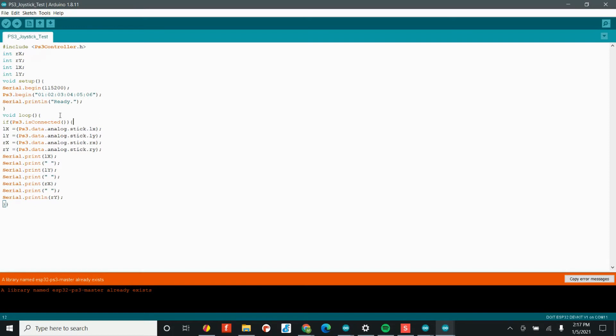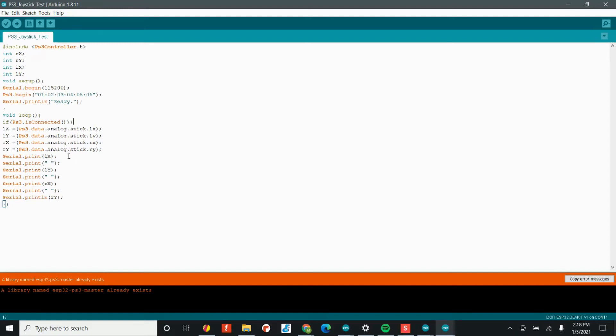Next in the void loop, we have our first conditional statement. So this condition is if the PS3 dot is connected, therefore we've connected to our controller. I want you to take the data from the analog sticks. So the PS3 dot data analog stick, this is basically just taking in the data from the controller.